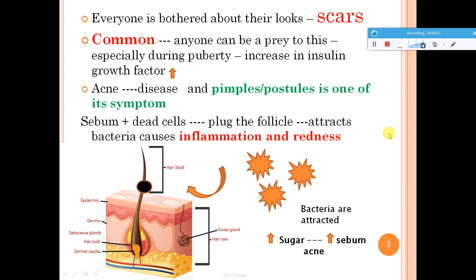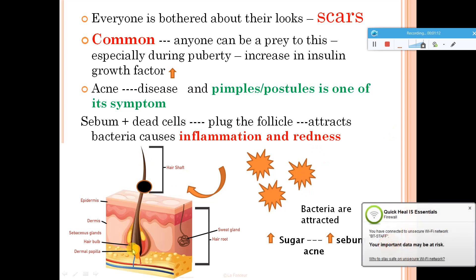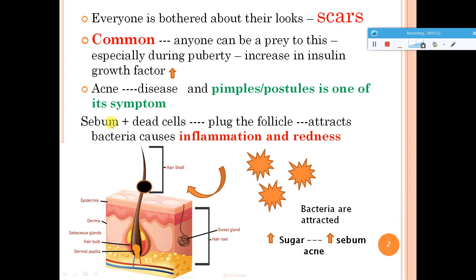Acne is commonly seen during puberty because of hormonal changes, and most of the time it is because of an increase in insulin growth factor, which can lead to acne situations. We have already studied how a hair structure looks — the hair root, hair shaft, and the sebum. What happens is when there is clogging: sebum combined with dead cells in our skin can plug the follicles. We have hair follicles in our face, and once these follicles are plugged, they attract bacteria.